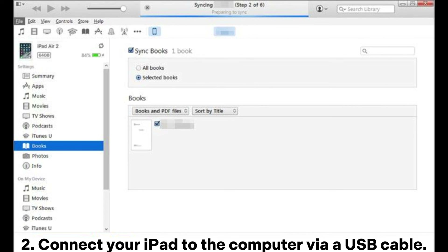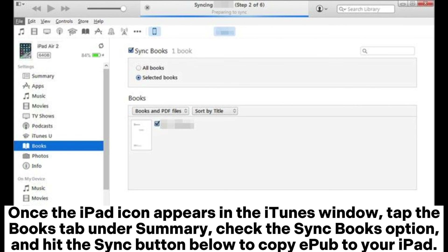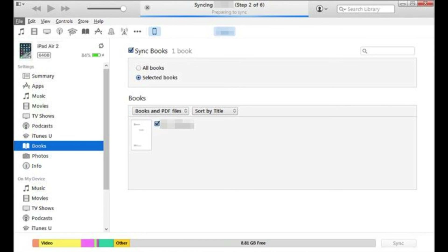2. Connect your iPad to the computer via a USB cable. Once the iPad icon appears in the iTunes window, tap the Books tab under Summary, check the Sync Books option, and hit the Sync button below to copy EPUB to your iPad.